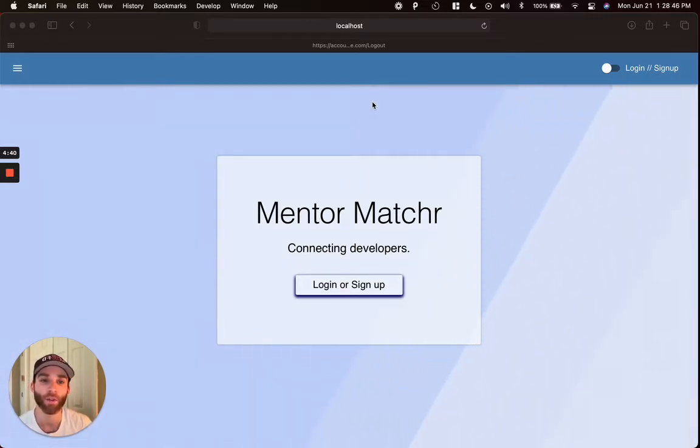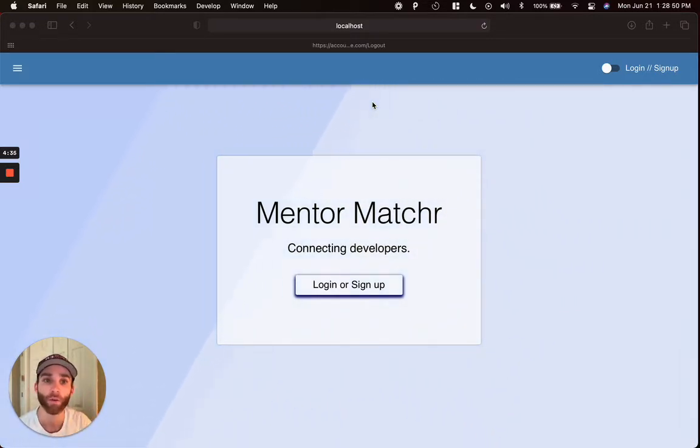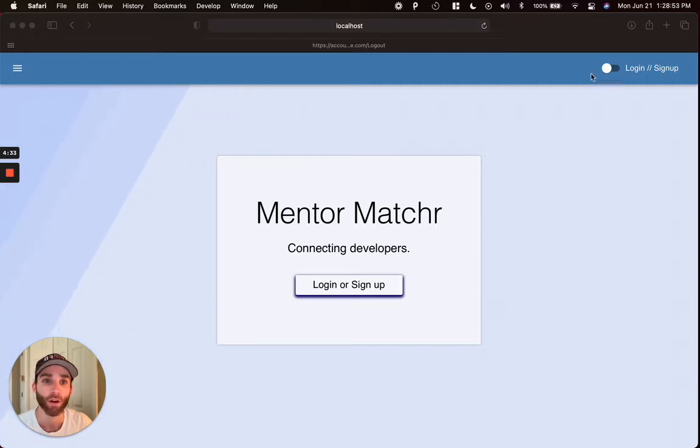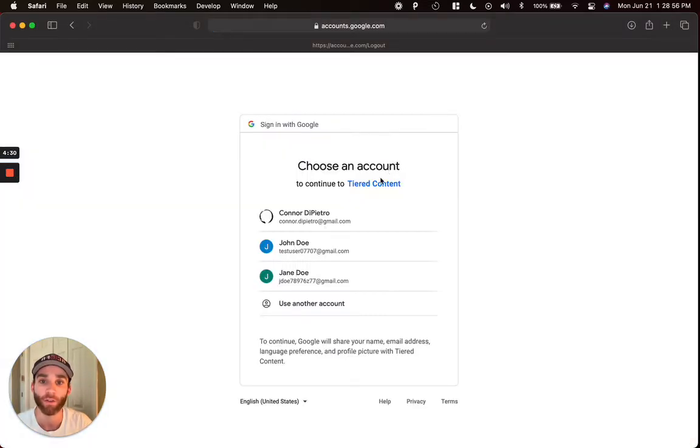Some of the new technologies I was curious about for this project were Socket.io and Stripe primarily and a couple others that I'll mention along the way. We're going to get started here as a test user creating a new account.